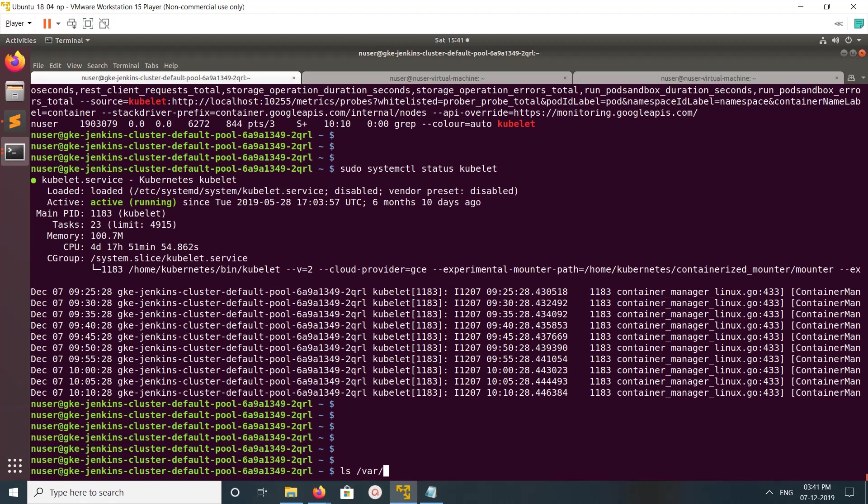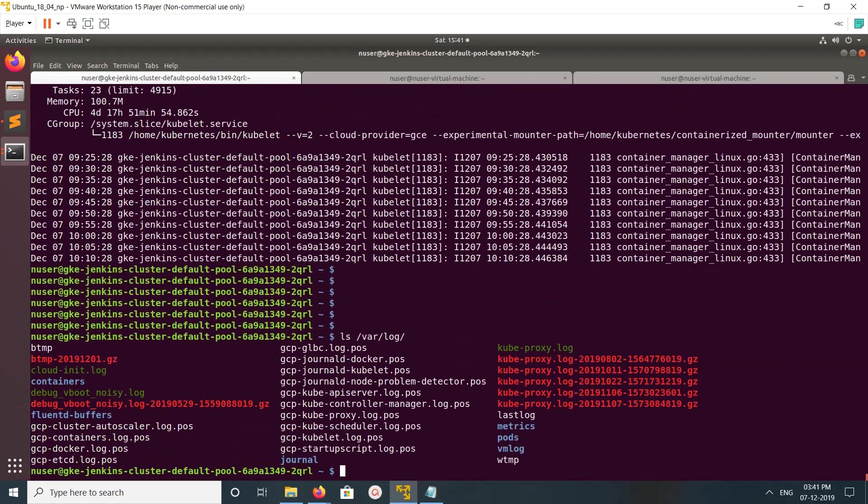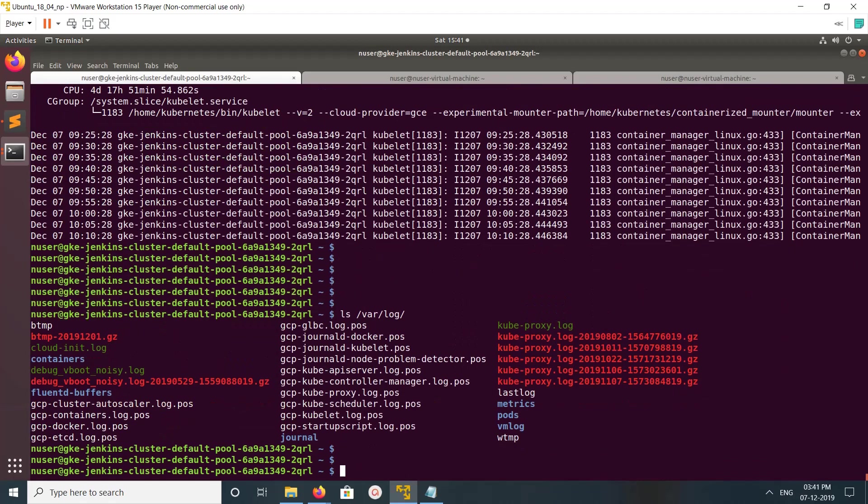You can see the logs here: /var/log, kubelet, gcp kubelet log.